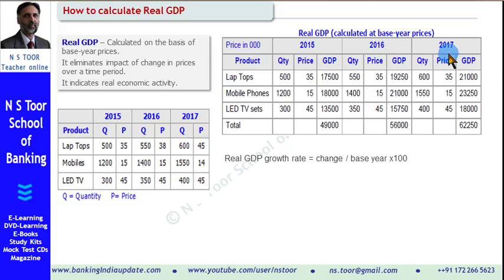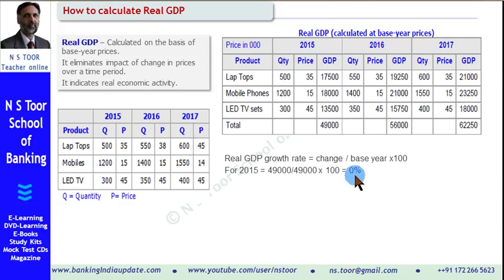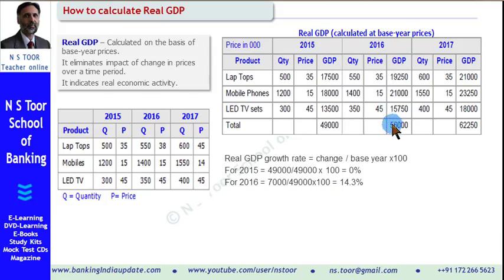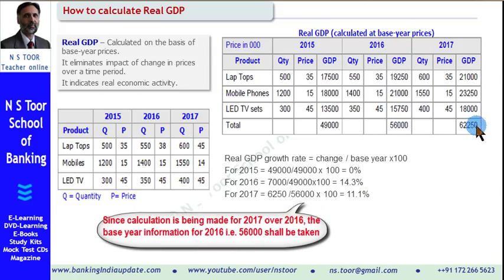Now we can calculate the growth rate of real GDP. It will be change divided by base year — base year meaning the previous year. For 2015, since no other information is available and the previous year is the same, our calculation is 0%. For 2016, 7,000 is the change and 49,000 is the GDP in the previous year, so we get 14.3%. For 2017, the change is 6,250 and the base year GDP is 56,000, so we get 11.1%.